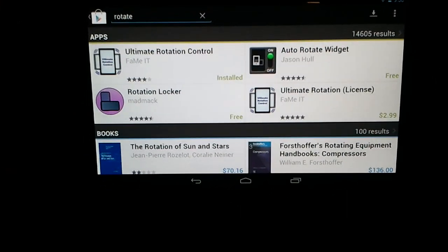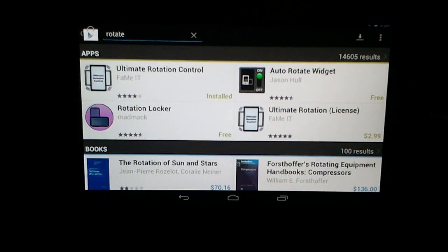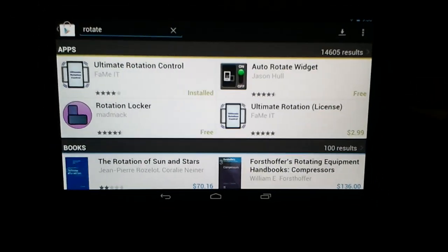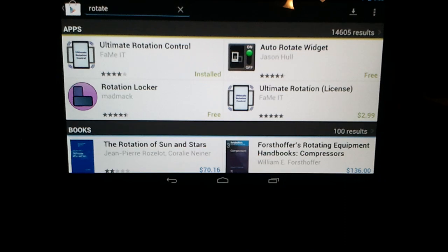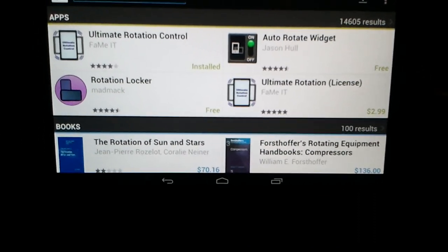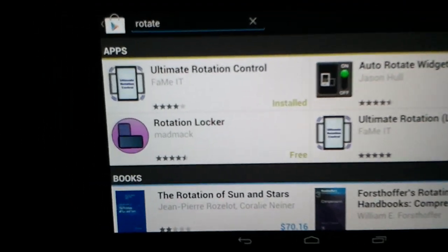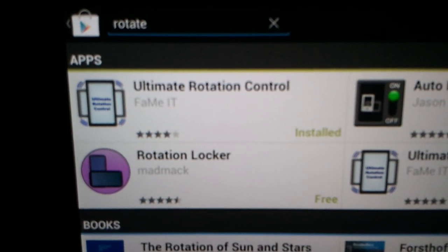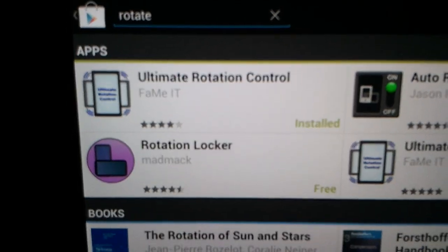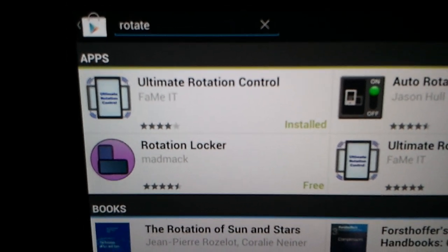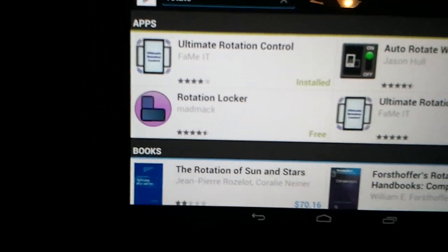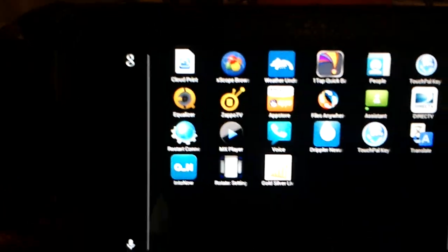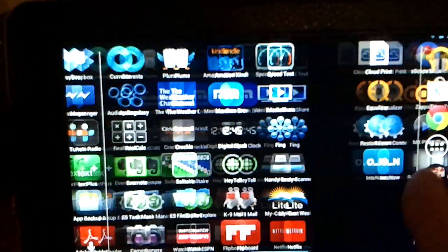I'm gonna do a quick video on how to rotate your home screen on the Nexus 7 without having to root. You want to go to the Google Play Store and download Ultimate Rotation Control. Once it's downloaded, this is the home screen.